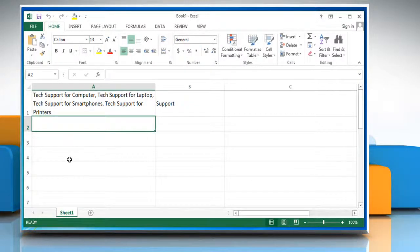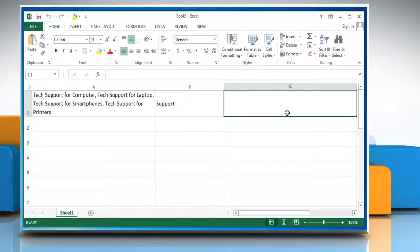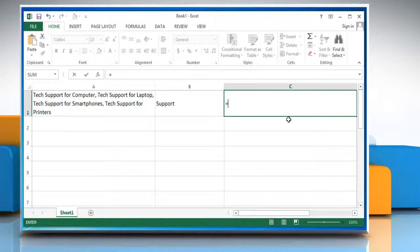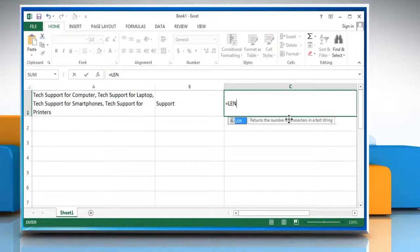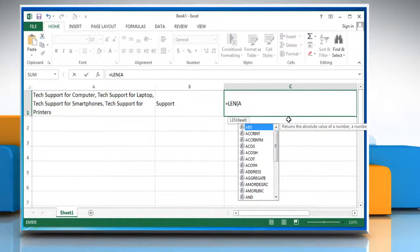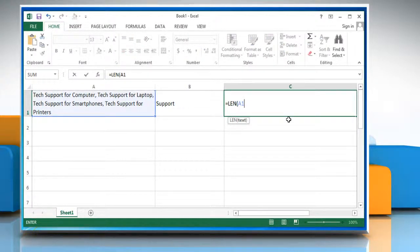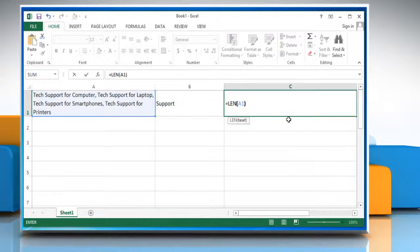To get the length of the string using the LEN function, select the desired cell and then type equals LEN, open parenthesis, name of the cell containing the text string whose number of characters you want to calculate, close parenthesis.